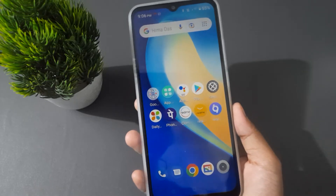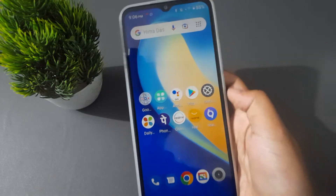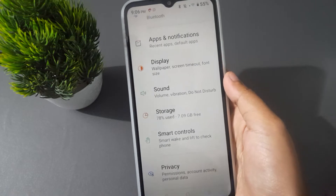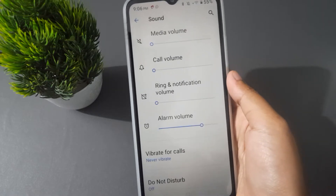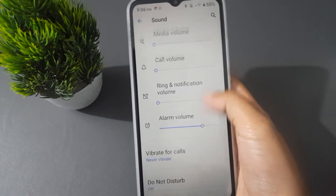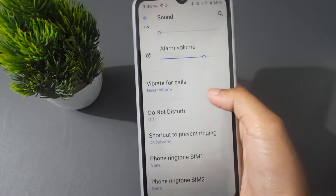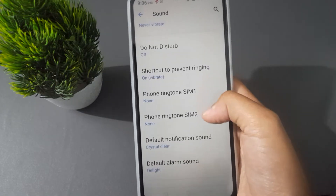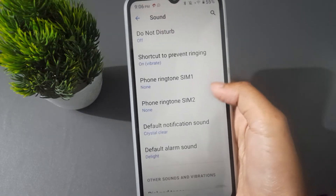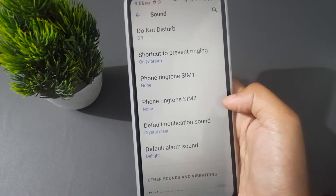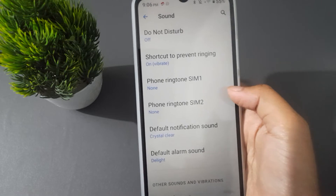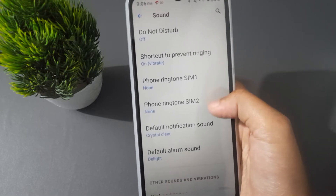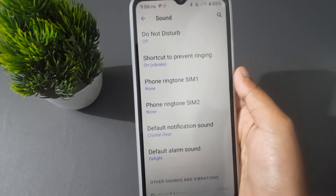Let's start the video. First of all, you have to go to Settings, then click on Sound. After that, you have to scroll down to Phone Ringtone SIM 1 and Phone Ringtone SIM 2. From whichever one you want to remove the ringtone, you can move on to that.